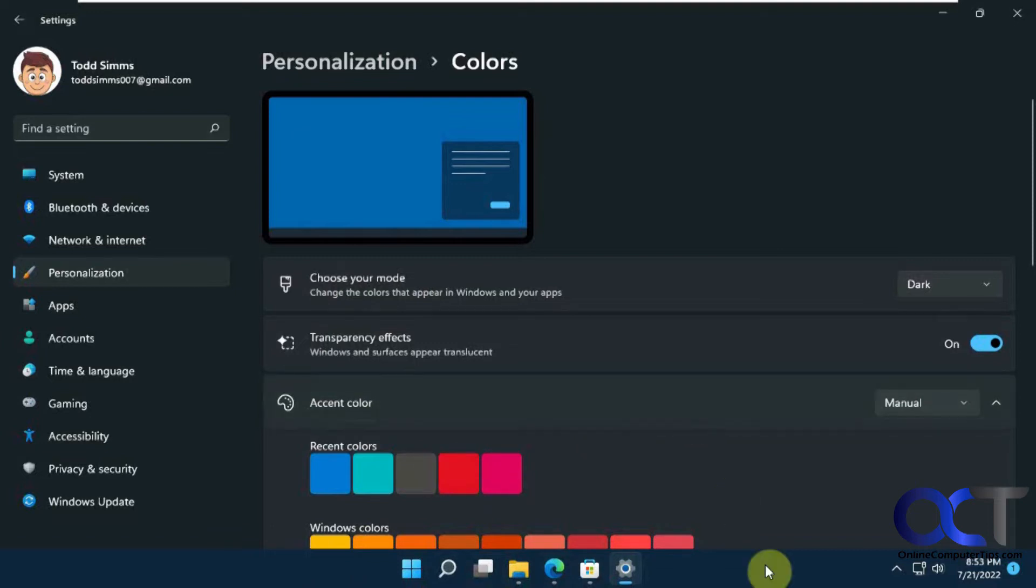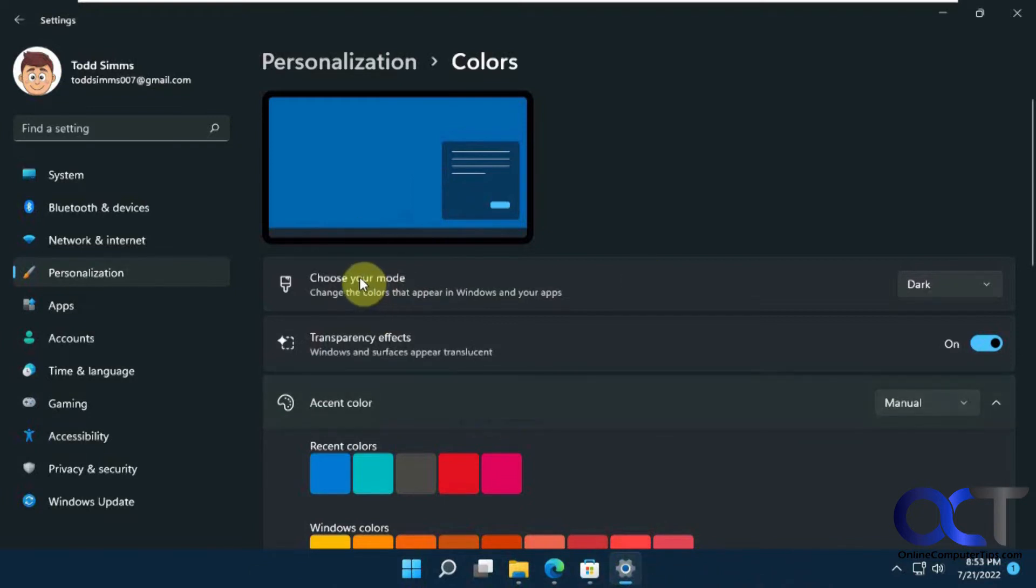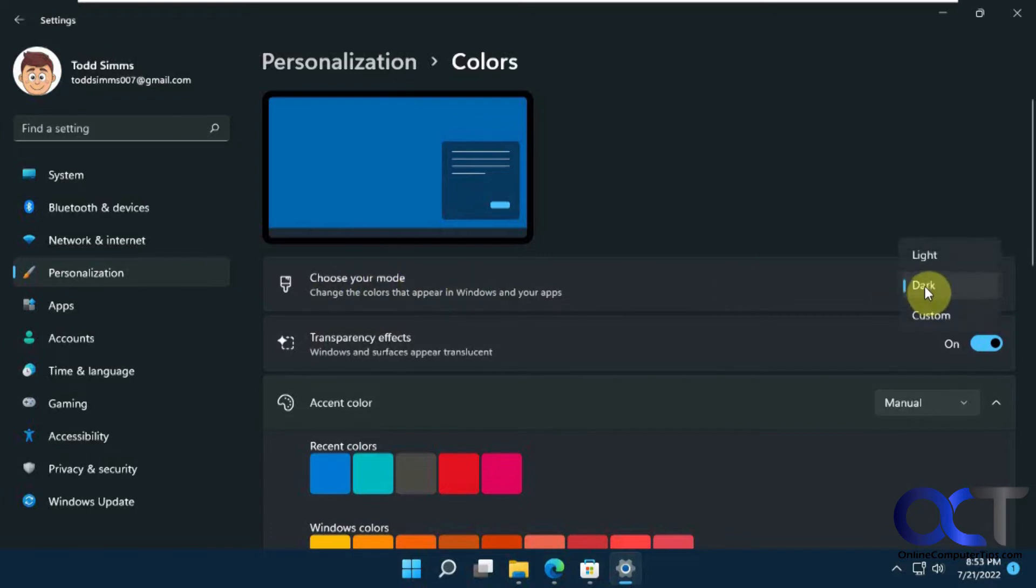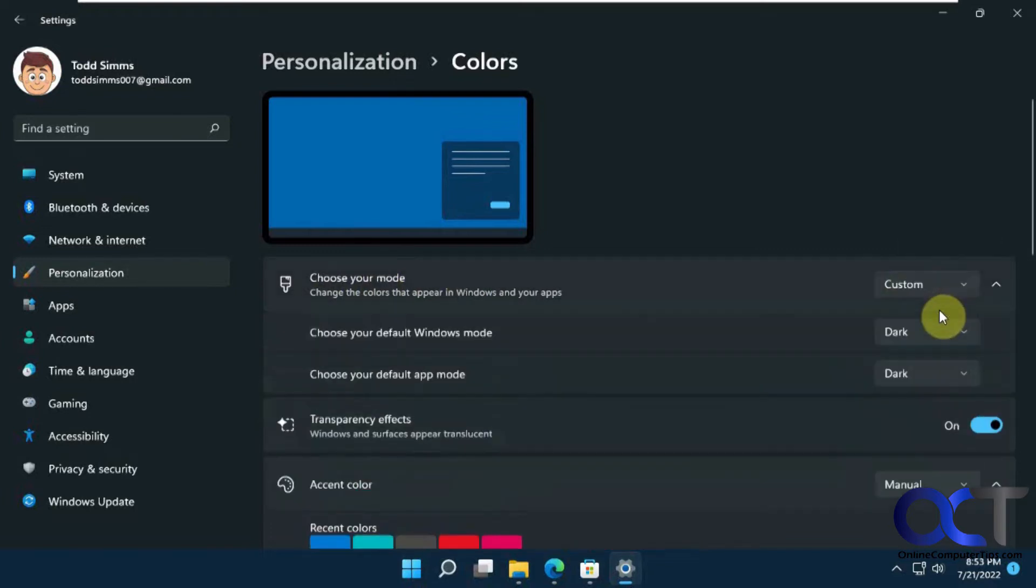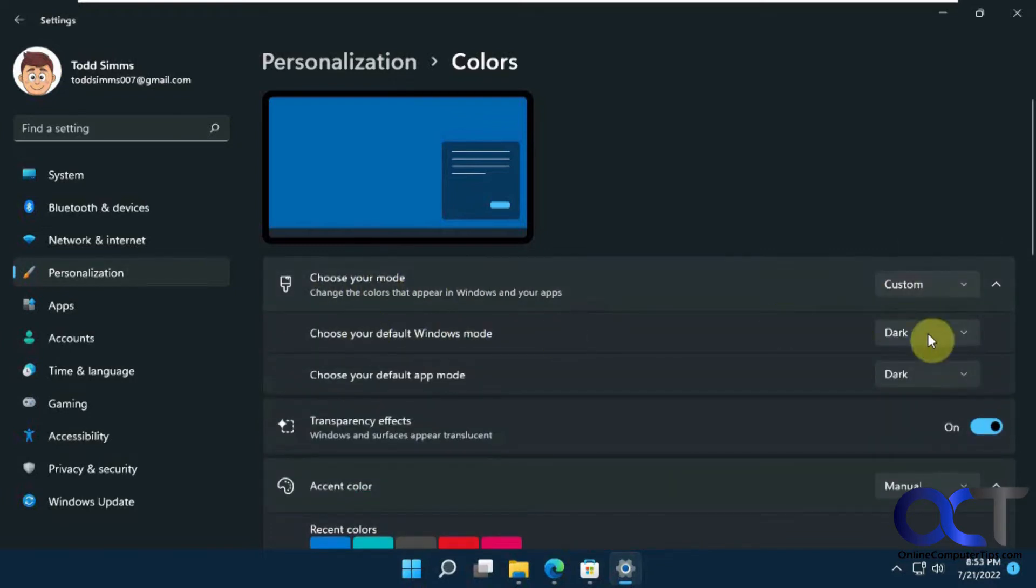So to do the black taskbar with black start menu while everything light, that's pretty simple to do. What you need to do from the same section is change this from dark to custom, and then you'll see you have two more selections here.